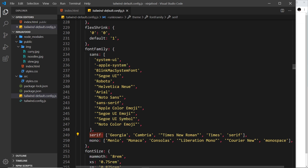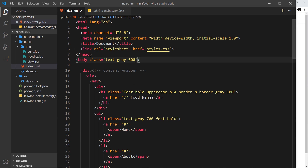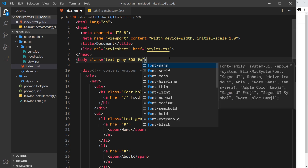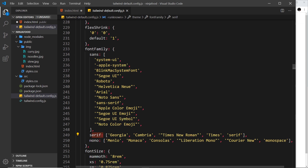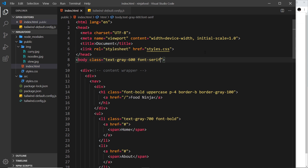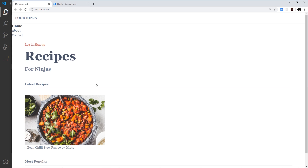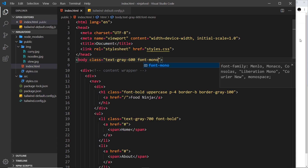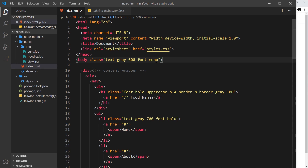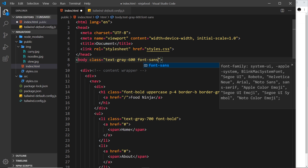If we wanted to, we could use a class to change it to serif or mono. For example, inside the body we add font-serif — which is the name of that property — and we can see we now have that serif font. We can also do font-mono, and we can see the mono font applied. If we don't have any of those classes, the default is the sans one.